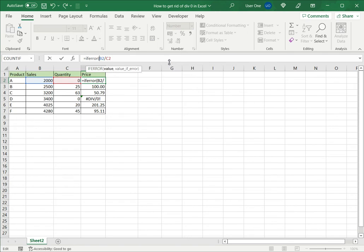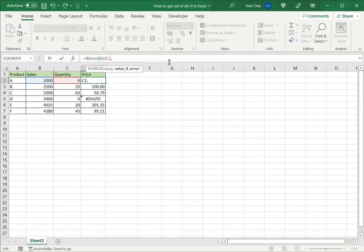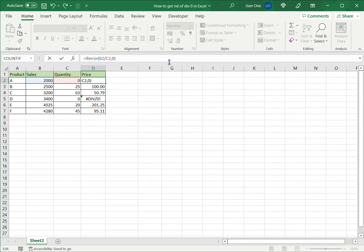Now the first argument this takes is the value, so it could be a number or it could be a formula or any kind of condition. What this function does is says that if this formula or condition returns an error, what value do I want in its place? In this case since this is a column of numbers I'll type 0. So what I'm saying is that if the formula returns an error just put 0 in its place.